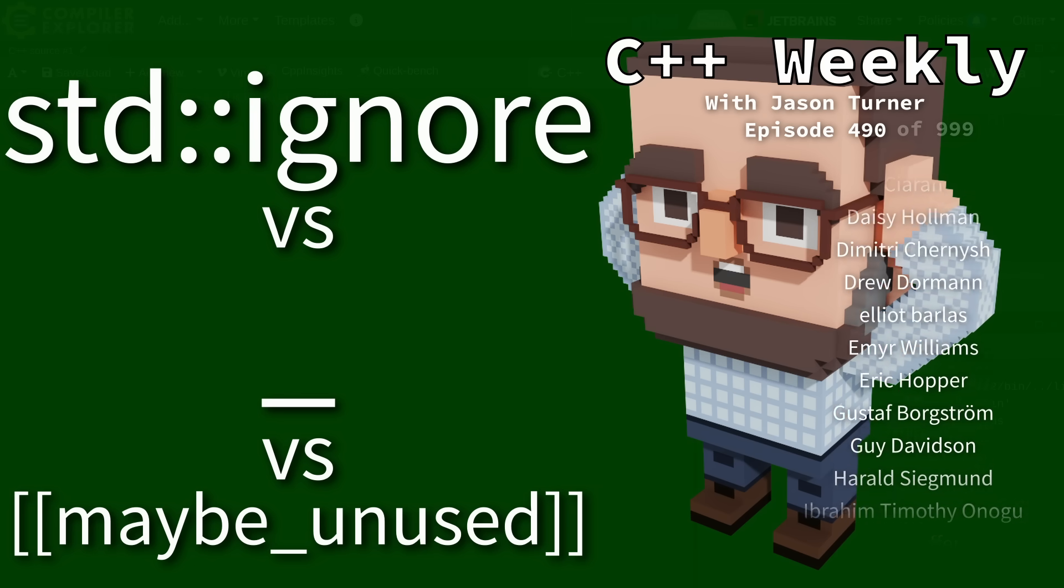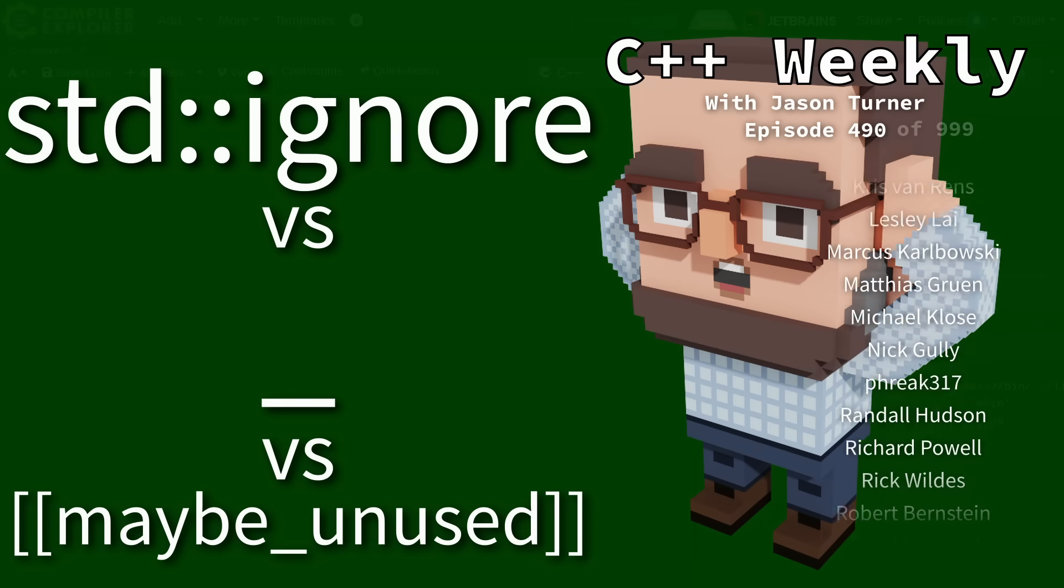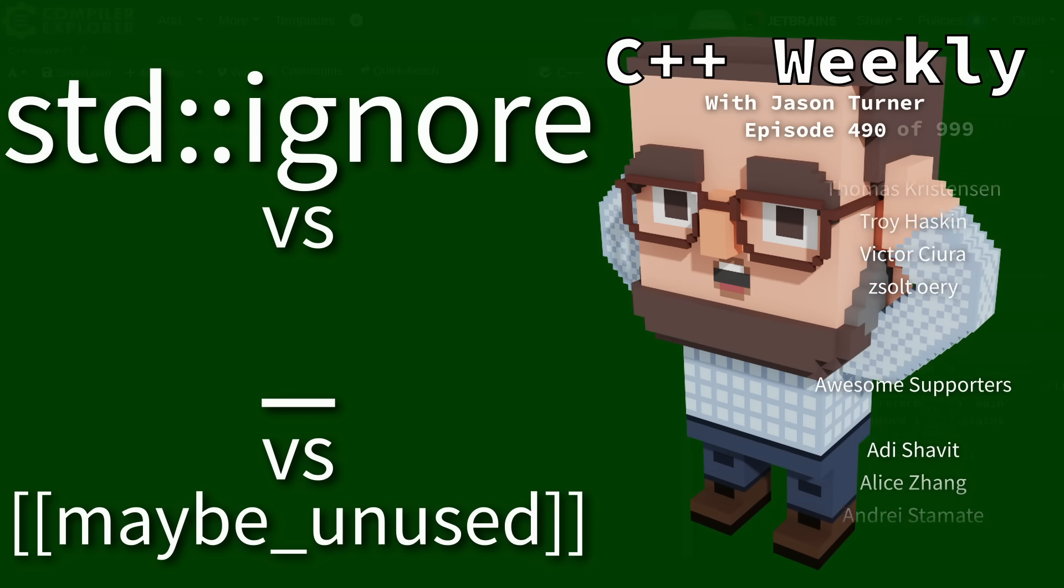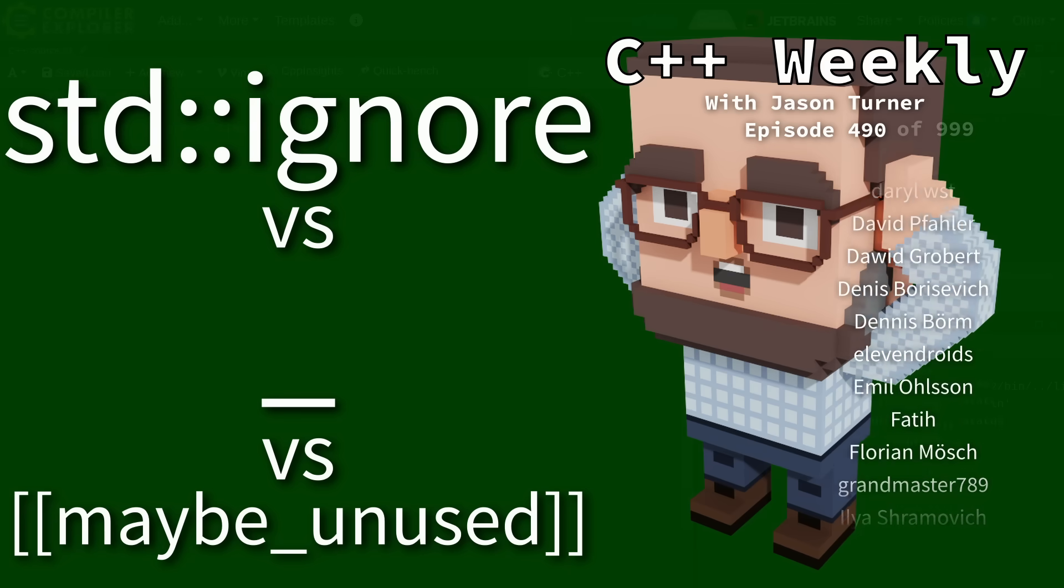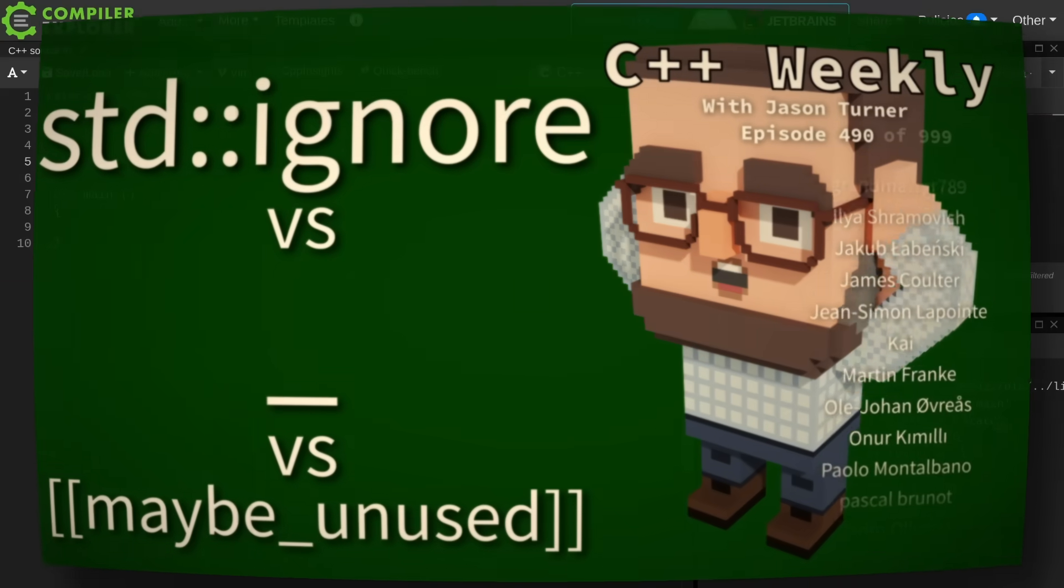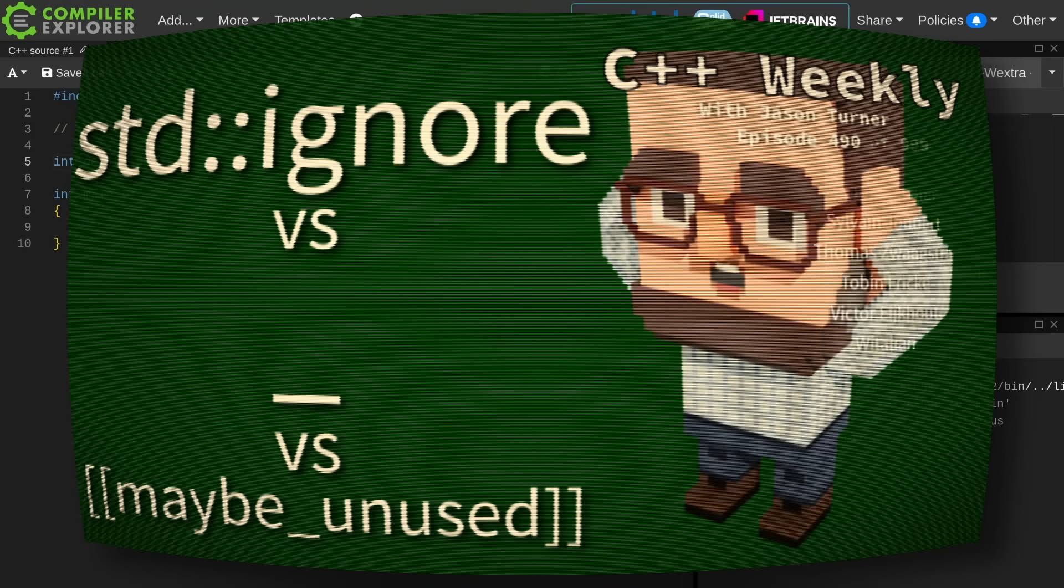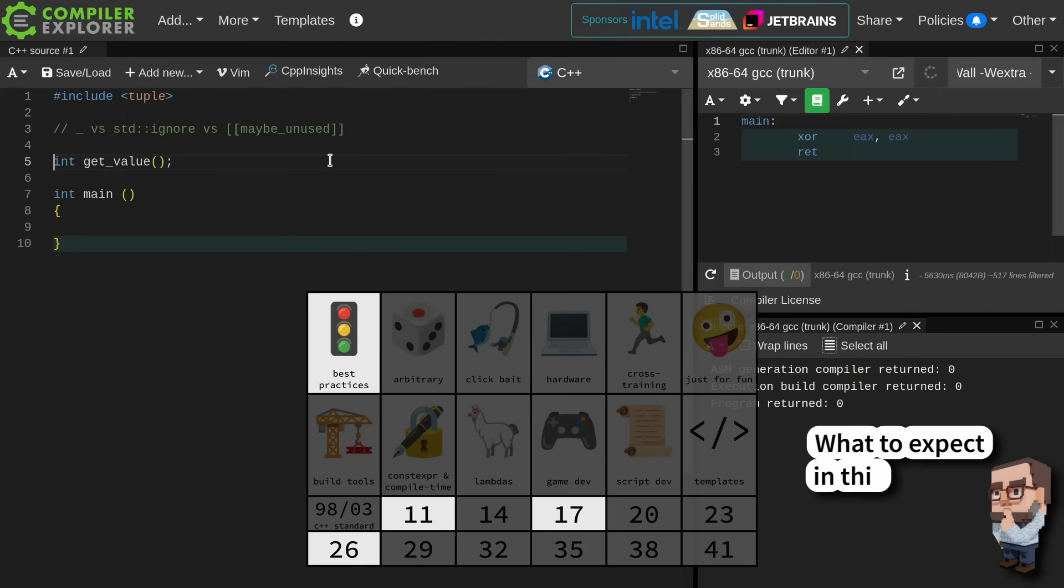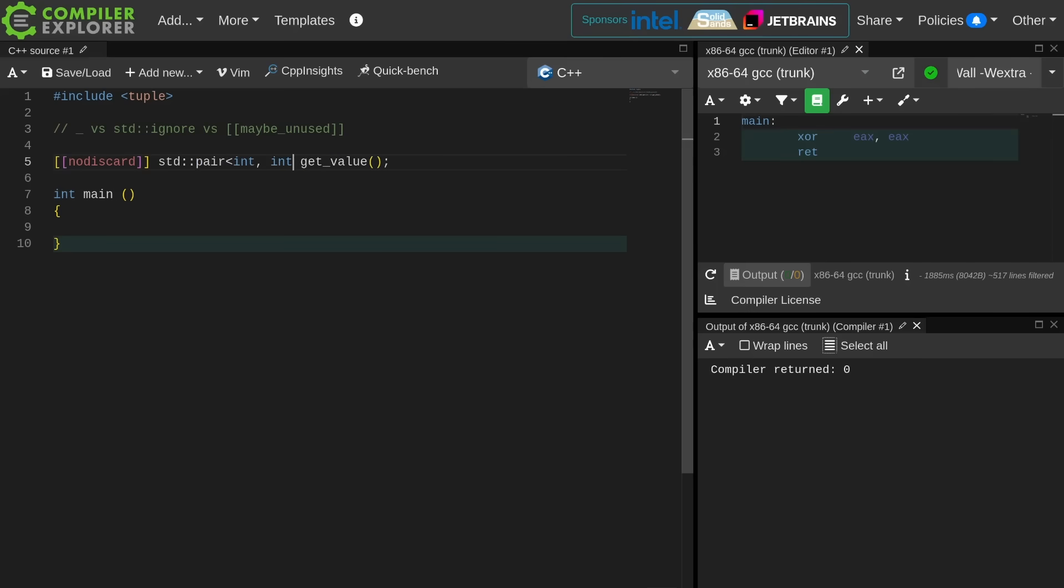We've got underscore, standard ignore, and maybe unused. To get standard ignore I believe we need the tuple header. We're going to create some undefined function called get_value. We want to explicitly make sure this thing is no discard. And let's go ahead and return a pair of ints because that'll make this considerably more interesting.